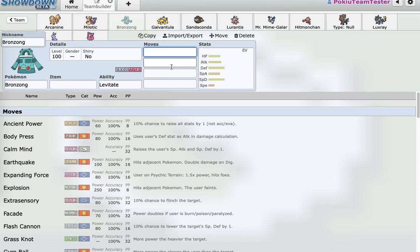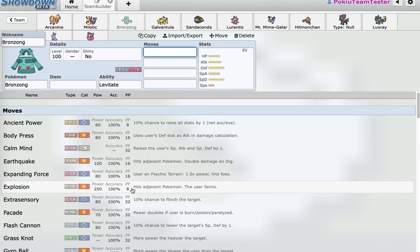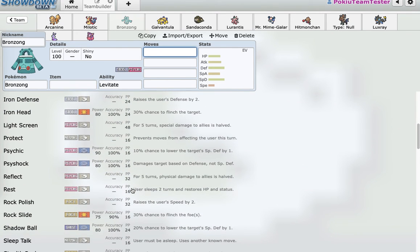And third mon, again, I just wanted a solid mon. This has Stealth Rocks. It gives me a ground immunity, which is something that's really important. So my opponent can't just spam Earthquake. Bronzong, weak to fire. If I run Levitate, it has two big resists.